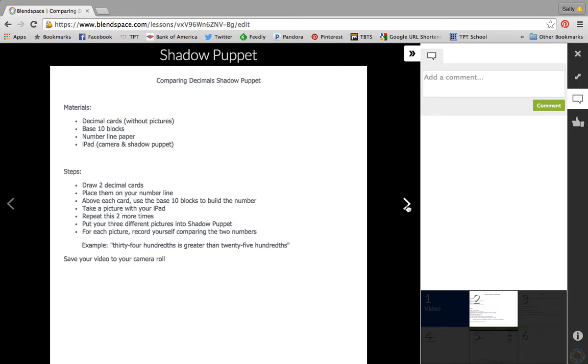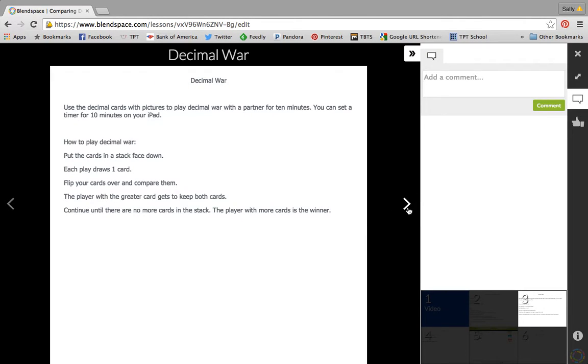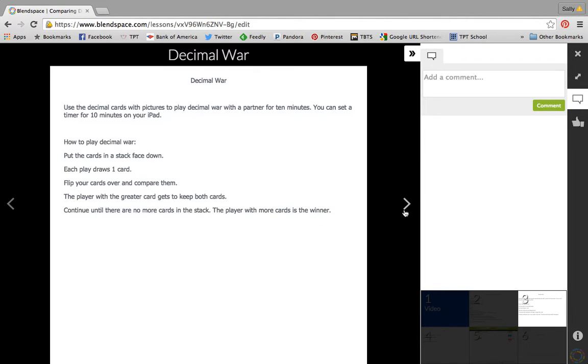When they were done with that, they would move to the next one where they played decimal war with a partner. I had them set a timer for 10 minutes so that it wouldn't go on forever. So those were their directions for the game.